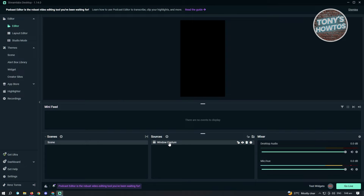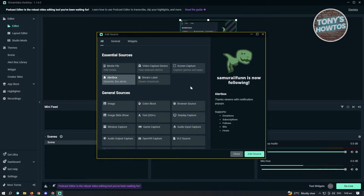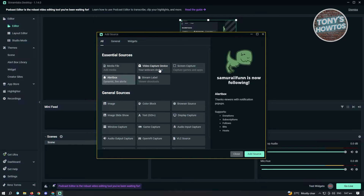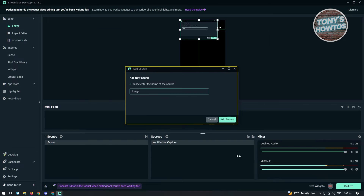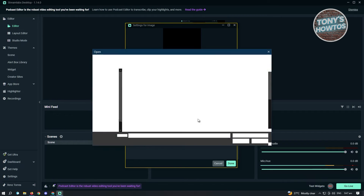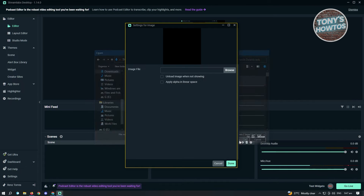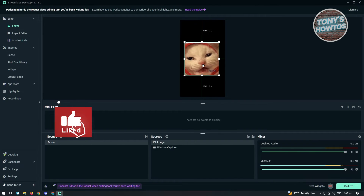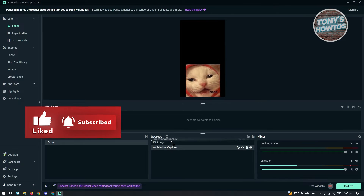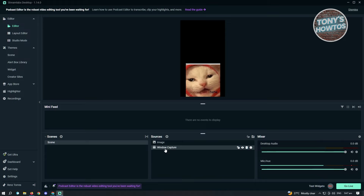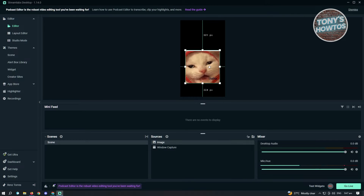Once you've added that, you can go ahead and add other sources. If you have a webcam, you can add a video capture device as well. For now, let's add an image just to give you an example — you can do this for webcams too. Browse for an image, go to Downloads, choose any photo, click Open, then click Done and position it. Note that Windows Capture may not immediately appear on your screen — just wait for it to load up properly.